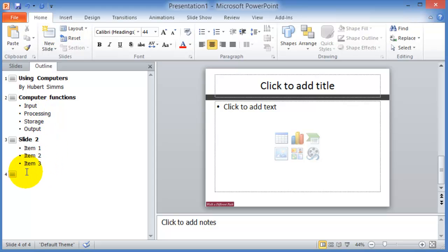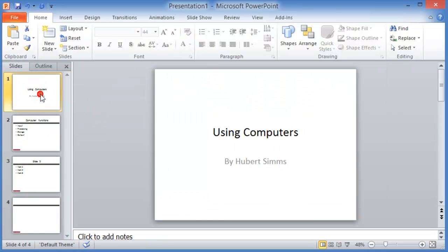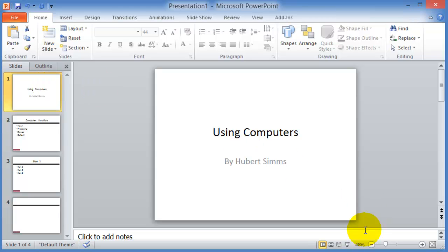So you get the idea. The easy way to do this is to just do the outline first. Go through the whole outline and create the text, and then you can go back to slides here and you have something to show for yourself. At this point we could press F5 to present it, or we could press slideshow here and we are ready to present it.